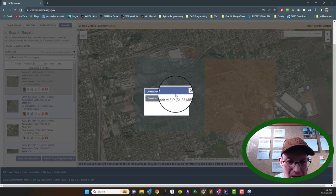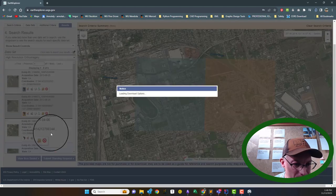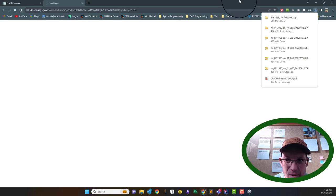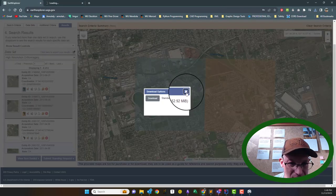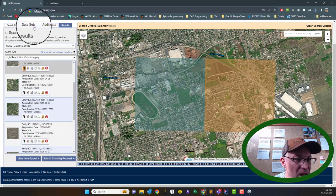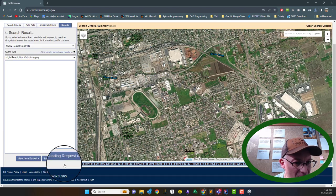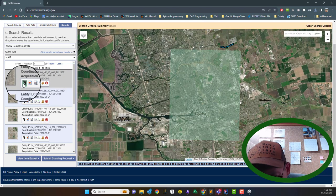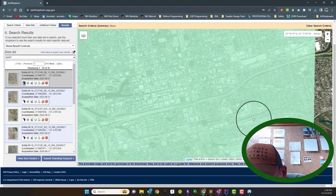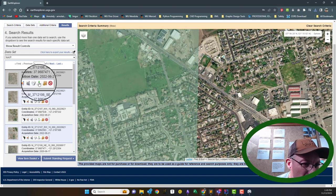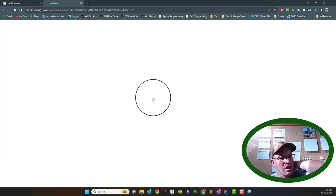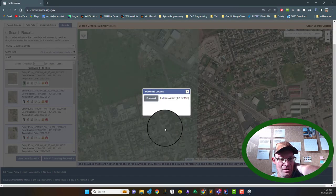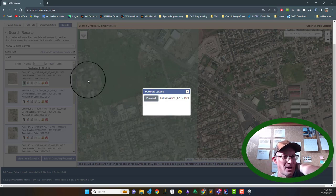In an area where there hasn't been a lot of development, that's actually fairly helpful. We can turn on our footprints and download those. If you haven't had major changes to your site, it's better to use the 2013 imagery. I'm going to show you why. We're going to come back and download the NAIP for the same area, and then load both of those so you can see the difference.